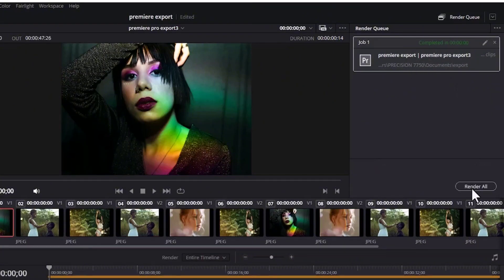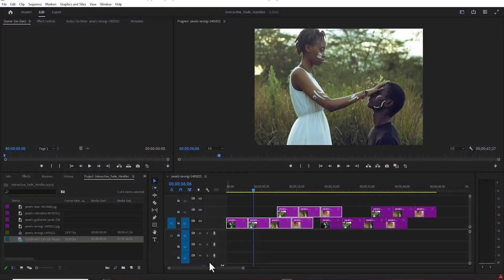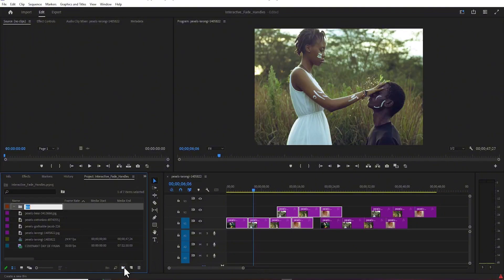Once this is completed, you can see 'Completed in 0.000 seconds.' All you need to do is go back to Premiere Pro and create a new bin. I'm going to select New Bin and call this 'DaVinci Export.'